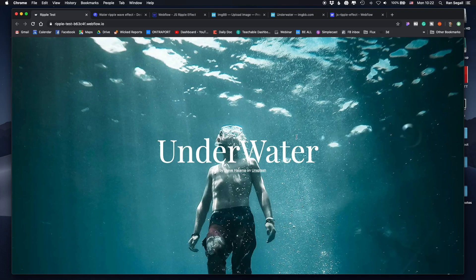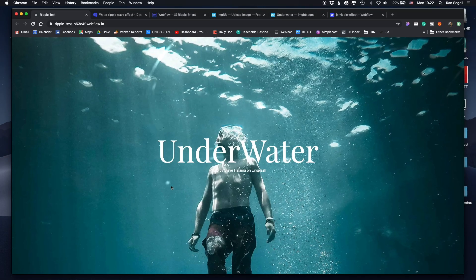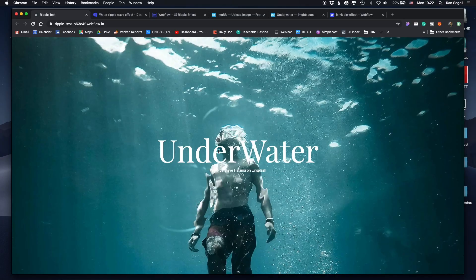On today's video, I'm going to show you how to create this really cool water ripple effect when you're hovering over an image on your website. We're going to do it with Webflow, and we're going to do it really, really easily.